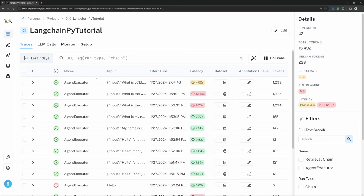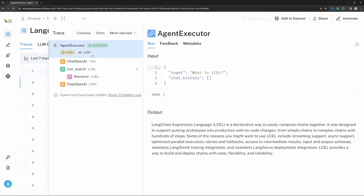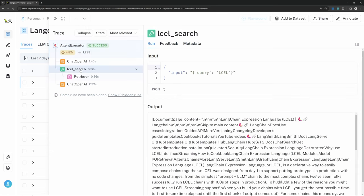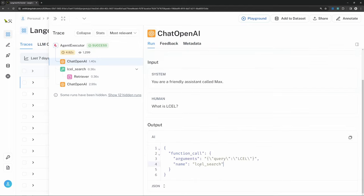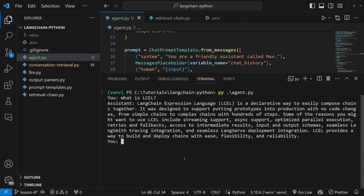We can then simply add this retriever_tool to our list of tools — that's all we need to do. Let's test it in the terminal by asking 'What is LCEL?' and we do get the correct answer back. Looking at LangSmith, we can see that the LCEL tool was used. In the first node we can see the list of available tools: the Tavily search tool and our LCEL retriever tool. The agent correctly identified that the LCEL tool should be used to find this answer. I highly recommend exploring all the different tools available for LangChain — it's also possible to create your own custom tools.